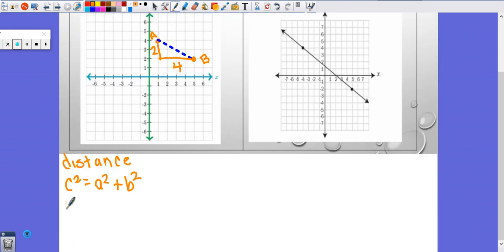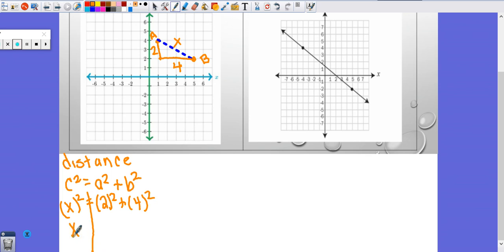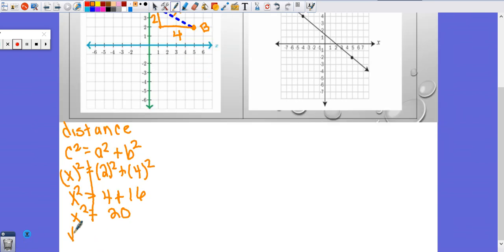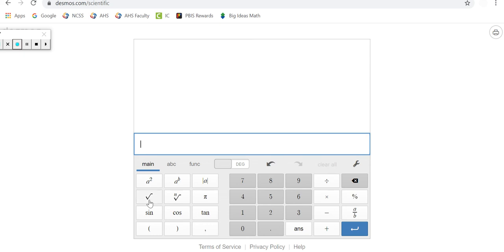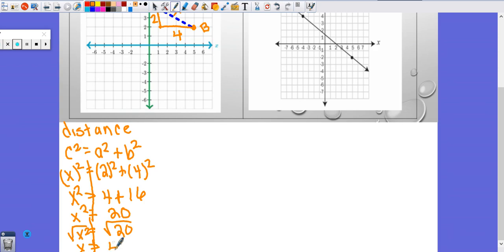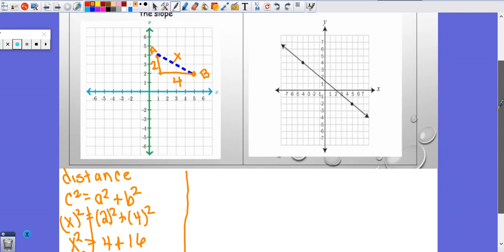Pythagorean's theorem is C squared equals A squared plus B squared, which helps me find this hypotenuse. So we get X squared equals two squared plus four squared — it doesn't matter which ones you use. Using the line method: X squared equals four plus sixteen, so X squared equals twenty. Taking the square root of both sides, X equals the square root of twenty. You can use your scientific calculator — that's 4.47, rounded to the nearest hundredth. Units are not given, so we just put units.